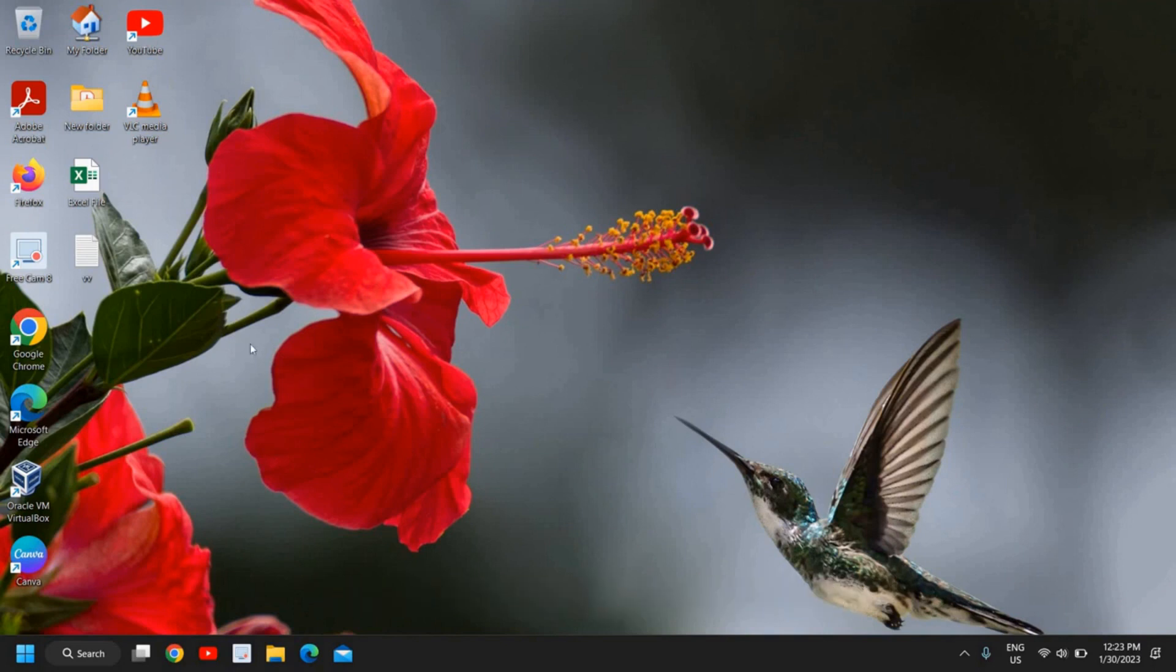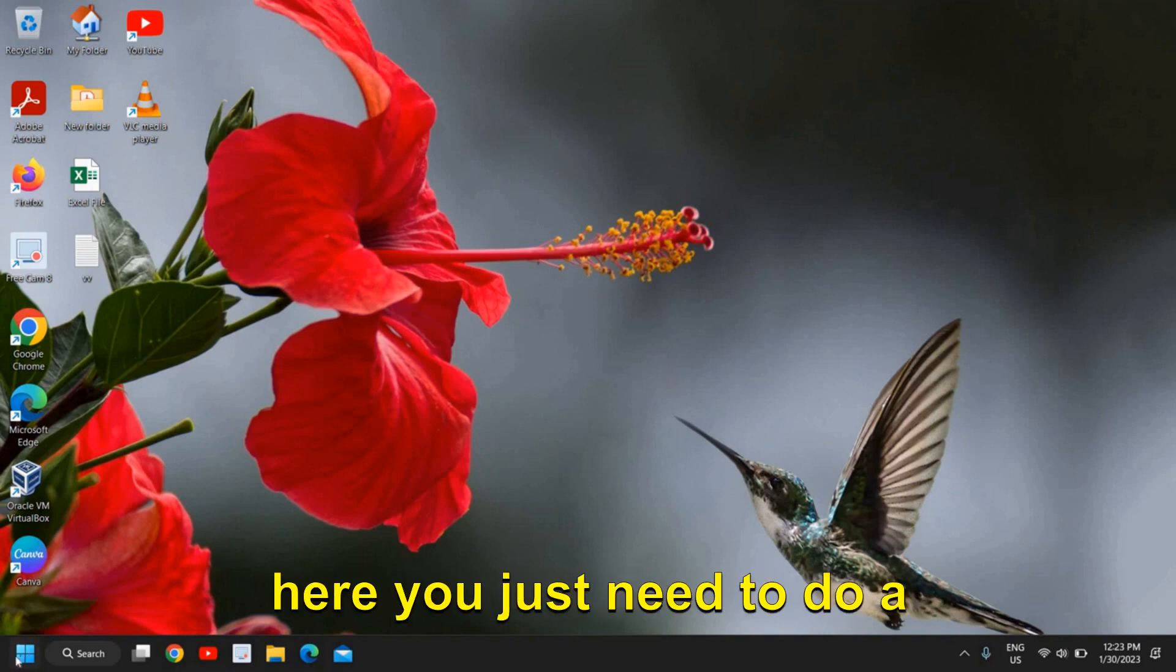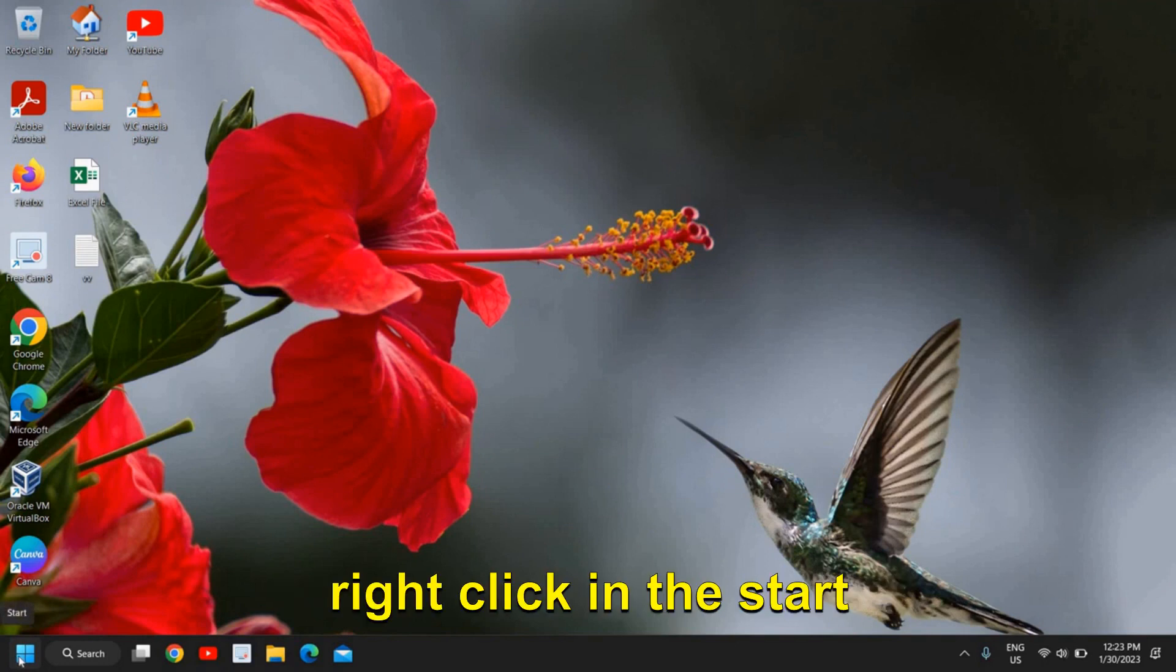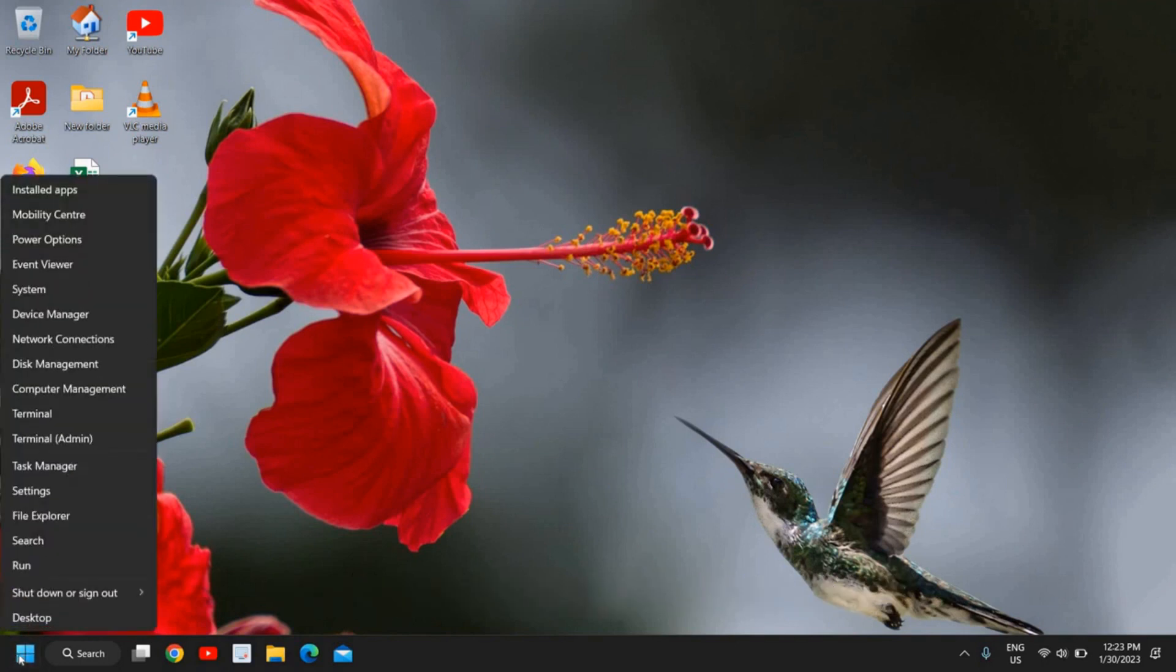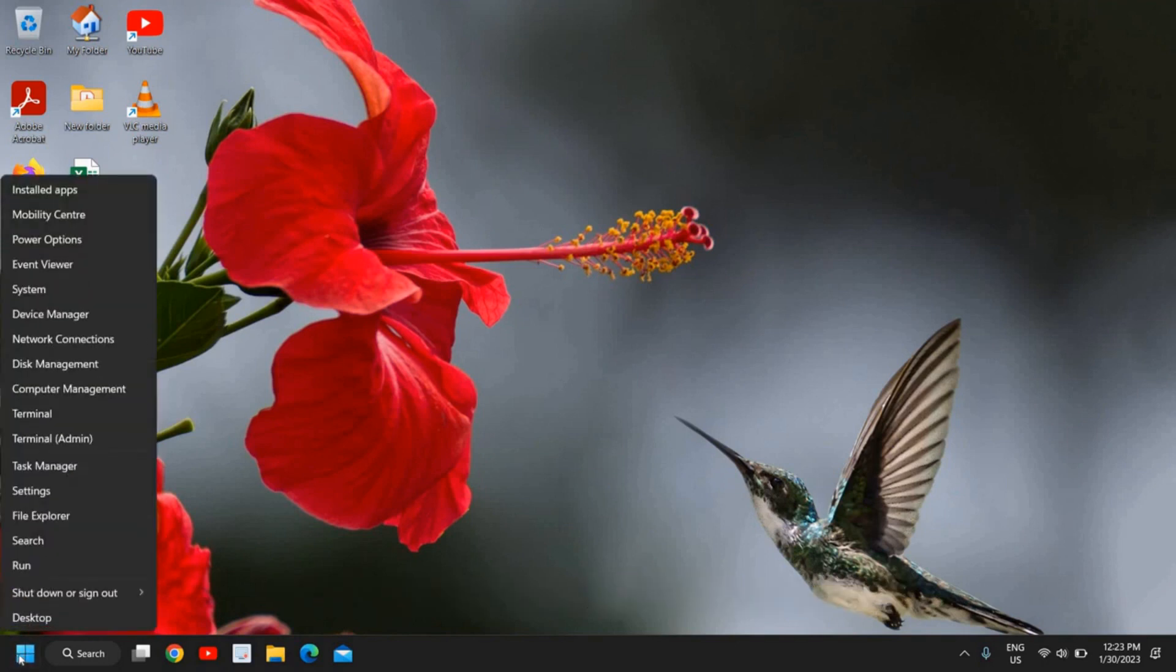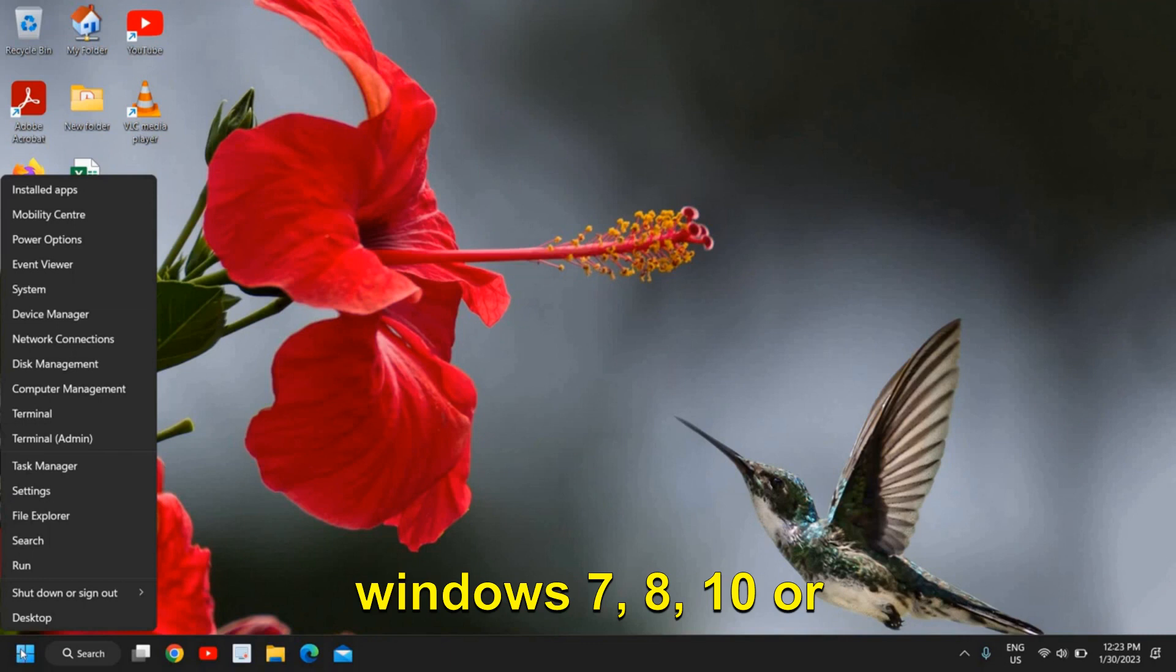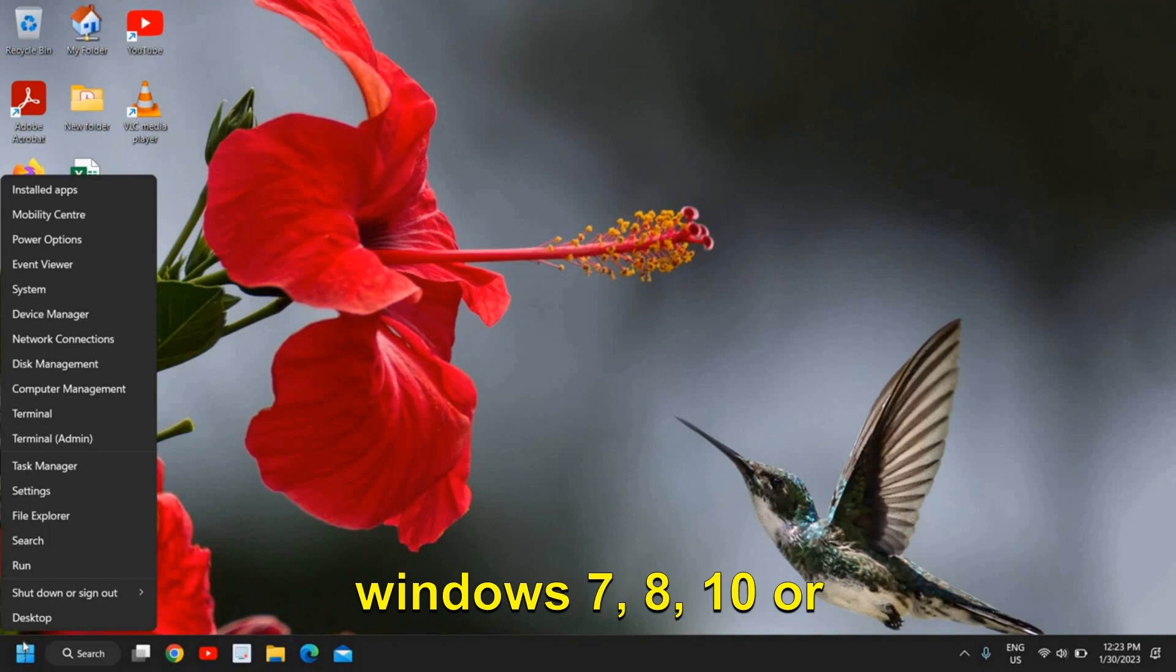The very first thing you need to do is right-click the Start icon. This will work on all versions of Windows, whether you're using Windows 7, 8, 10, or Windows 11. Once you've done the right-click, click on Task Manager.